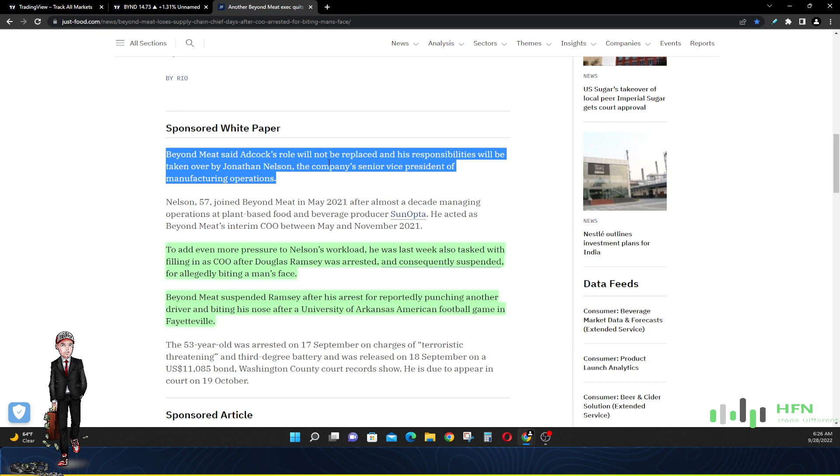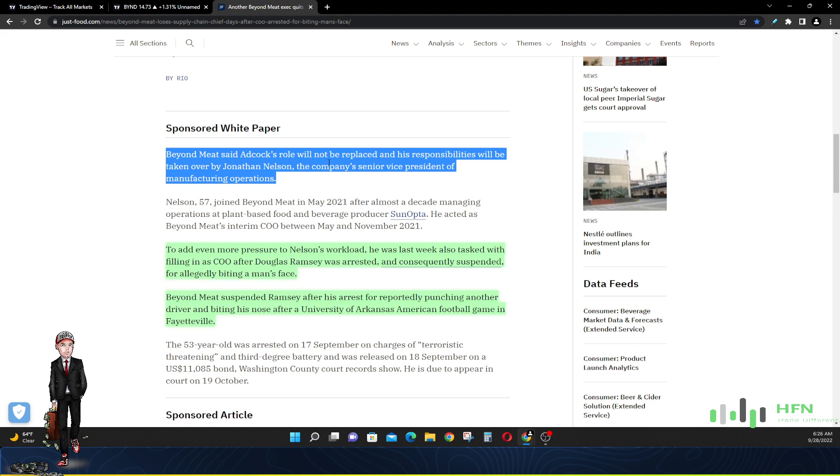He also was tasked with filling in as chief operating officer as Douglas Ramsey was arrested. So this one man is doing the work of three people. Now if that continues, he's going to resign as well too, because you can only put so much on your plate. Beyond Meat seems to me like they are trying to reduce the workforce. So instead of them trying to go out and find someone else, they're trying to give it to this person Nelson. He is doing his job, he is doing Adcock's job, and he also is doing Ramsey's job. I think Beyond Meat needs to hurry up and fill some positions because if they don't, Nelson's going to be putting in his letter to resign from Beyond Meat.